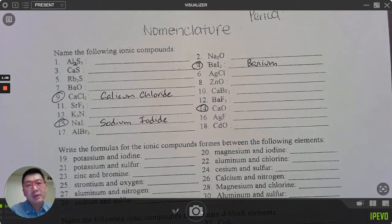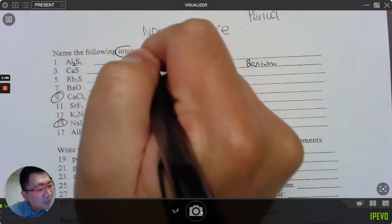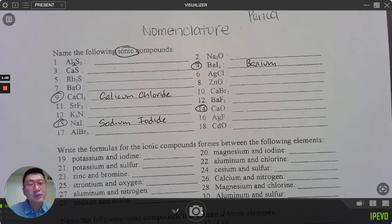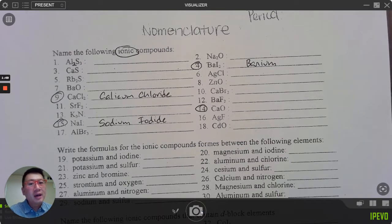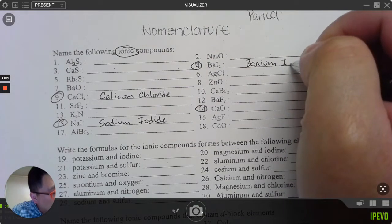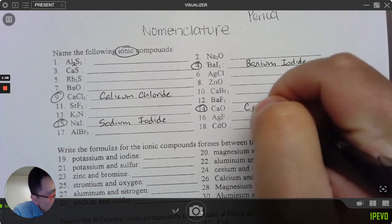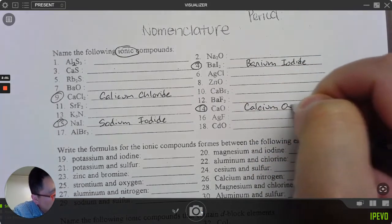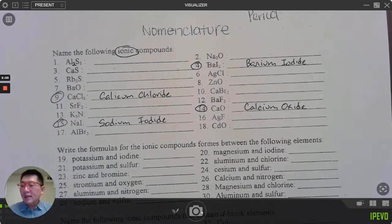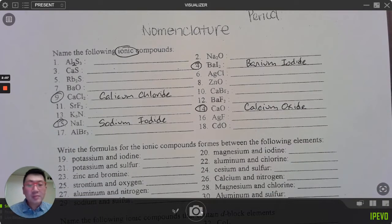Next: Ba is barium. It says these are ionic so you don't have to worry about them being molecular. Barium is not a transition metal, so I don't need to put the charge. I is iodide. Then Ca is calcium, O is oxide. And that's how we name these ionic compounds.